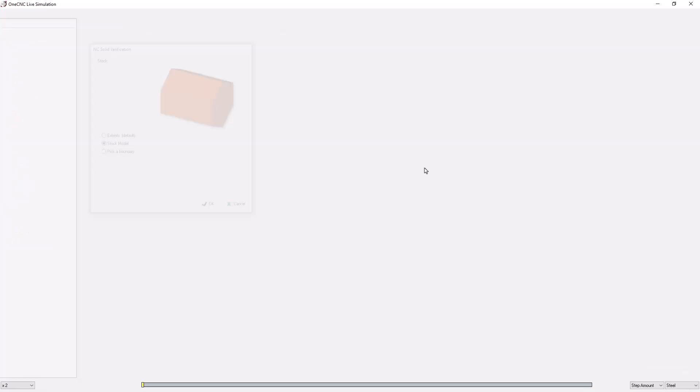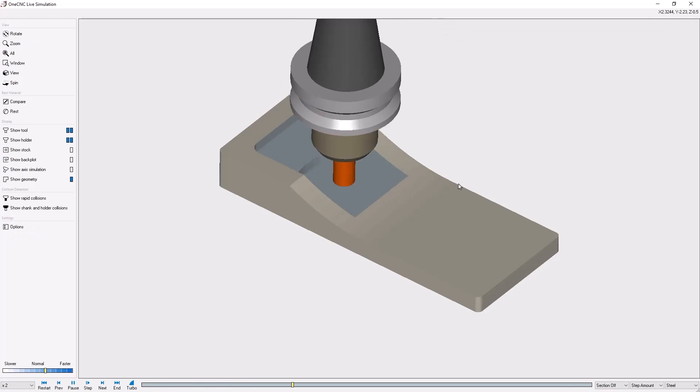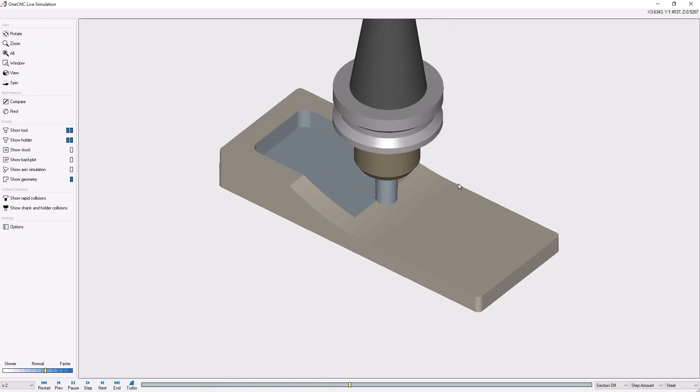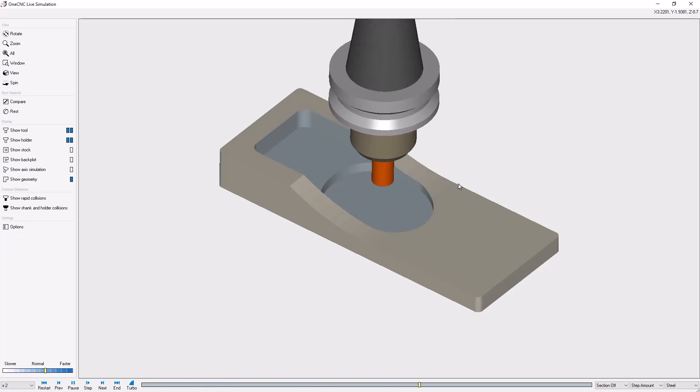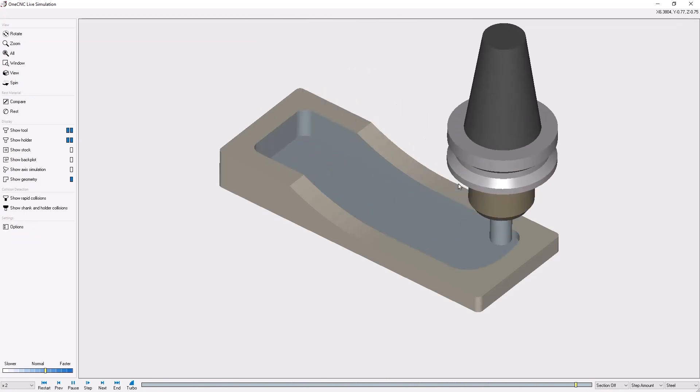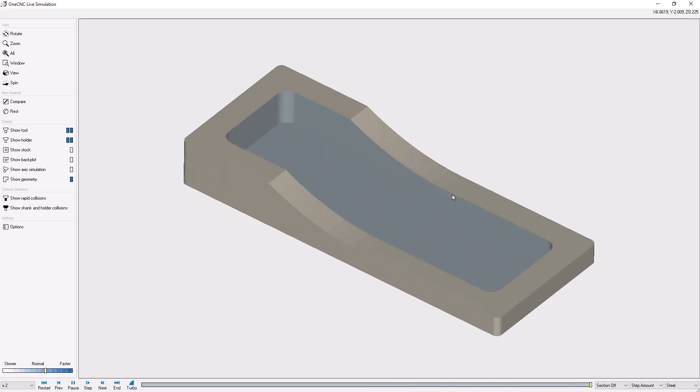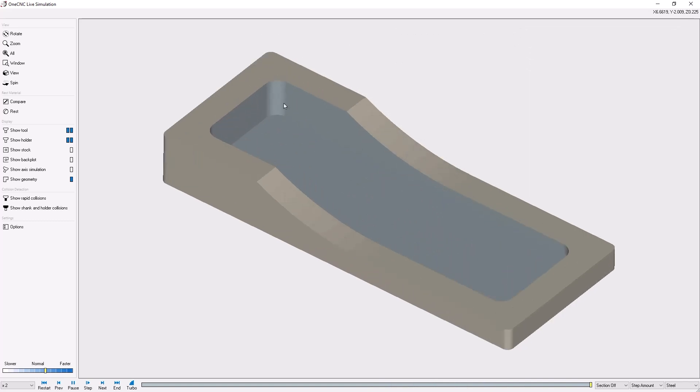I'll click OK. All right, so here's the toolpath. When this is finished, we're going to take a look at the compare command. Now, the compare command takes this toolpath—the representation of the material that's been removed—